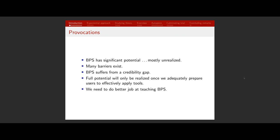There are many reasons why building performance simulation hasn't had as much of an impact as we think it should. Many barriers relate to the way building professions operate, the dynamics between members of design teams, and decision-making power. But I believe one of the main barriers is that we as a field suffer a credibility gap — many people simply don't trust BPS, don't trust the people who use simulation, and don't trust the numbers that come from these tools. The full potential of BPS can only be realized once we're adequately preparing users to apply these tools effectively.